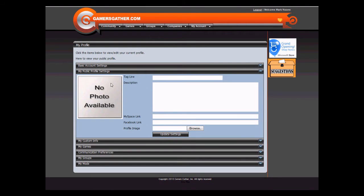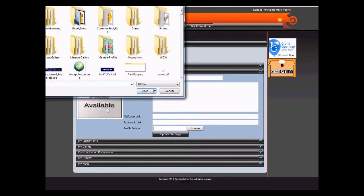Under Public Profile Settings, you can add a tagline, a description, your MySpace or Facebook link, or change your profile image.